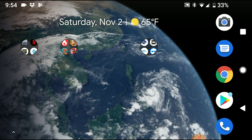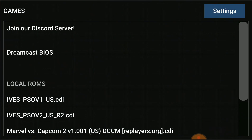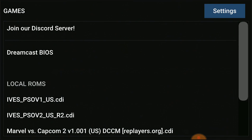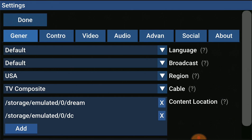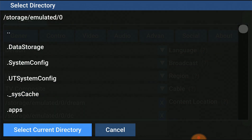Now we're going to download the two links from the Dropbox in the description below, which are Phantasy Star Online version 2 and Quake 3 Arena. Once you get those downloaded, go ahead and open up Raycast again.